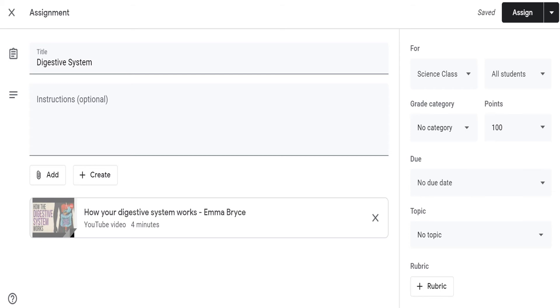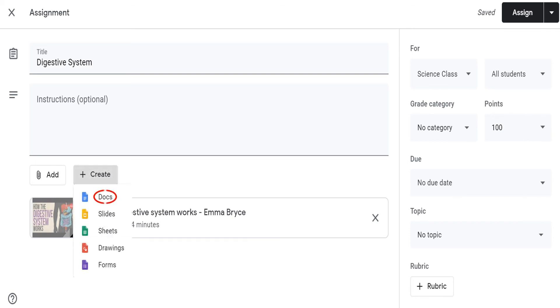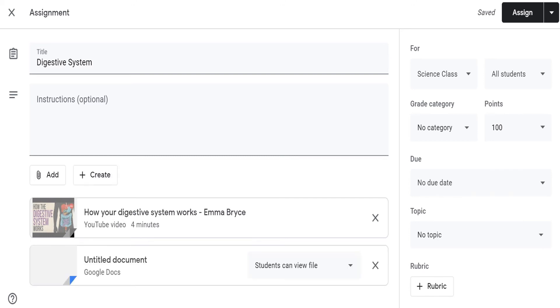Now, let's add an activity sheet by creating it in Google Docs. Tap the create button, then click Docs. This untitled document will appear. Just click it to edit.